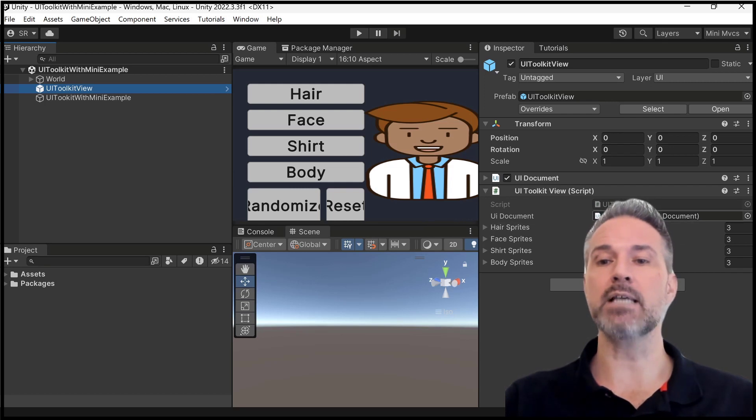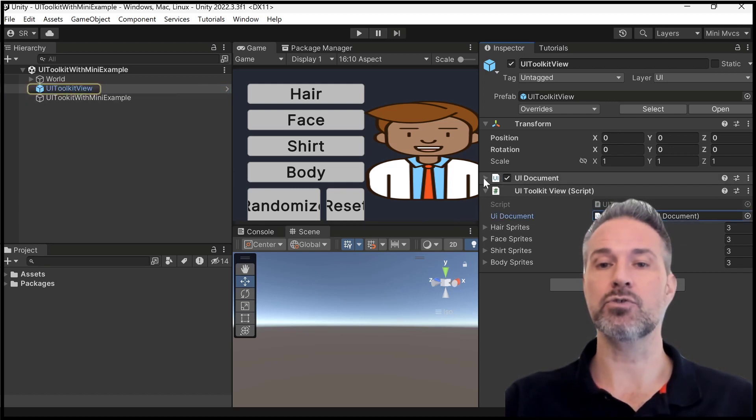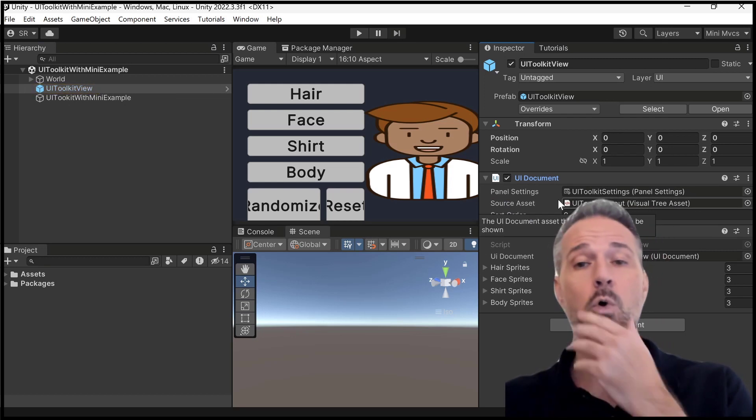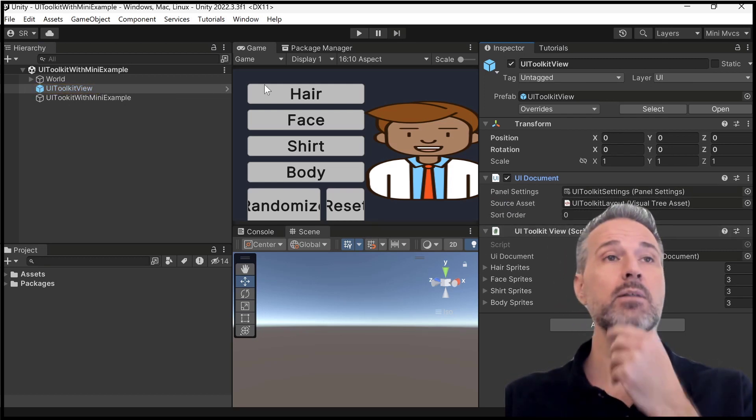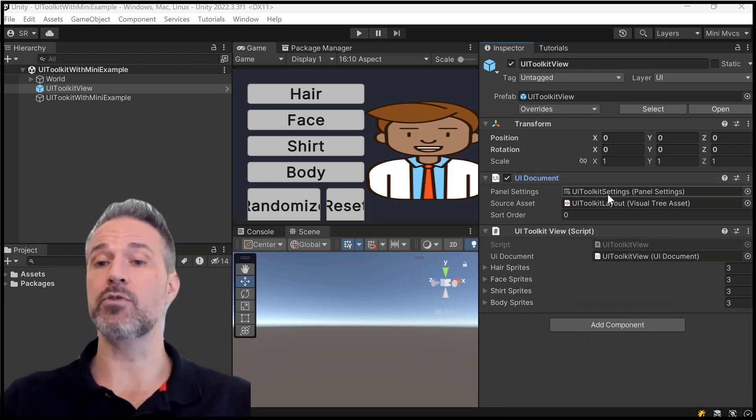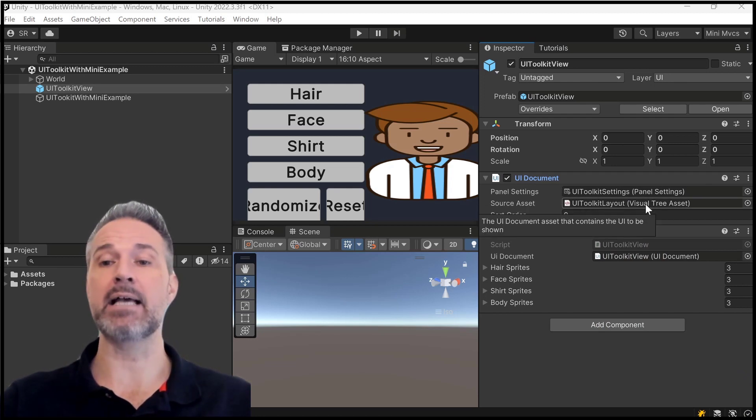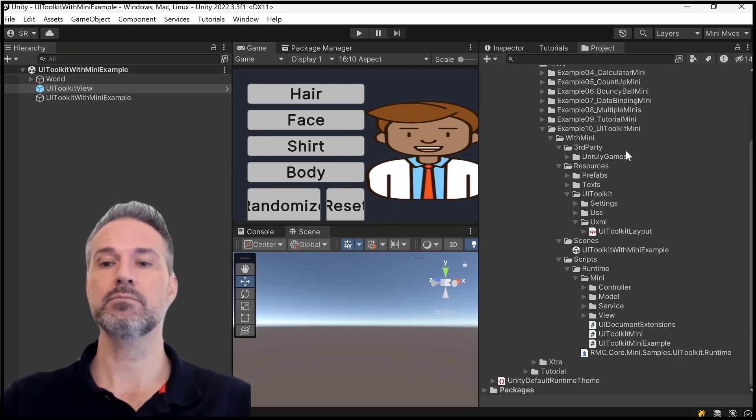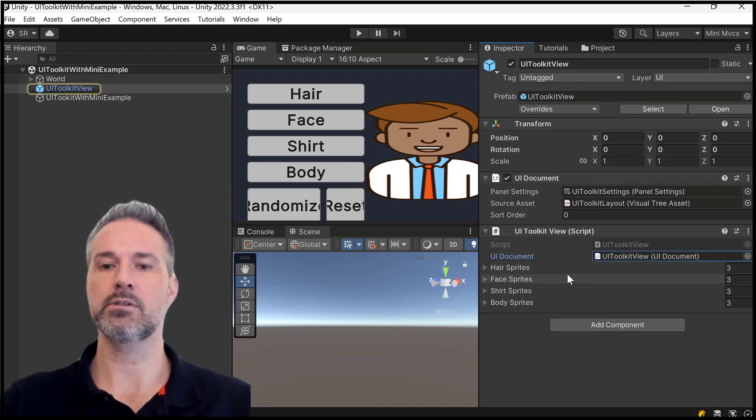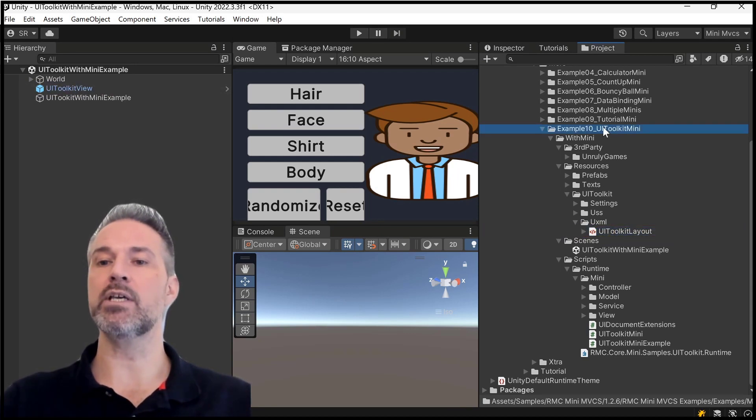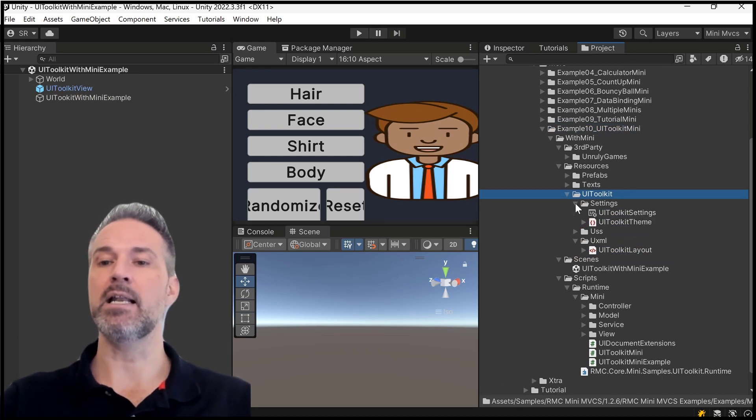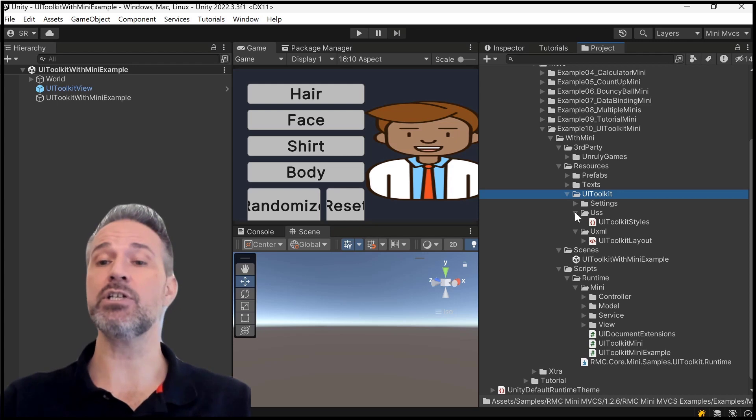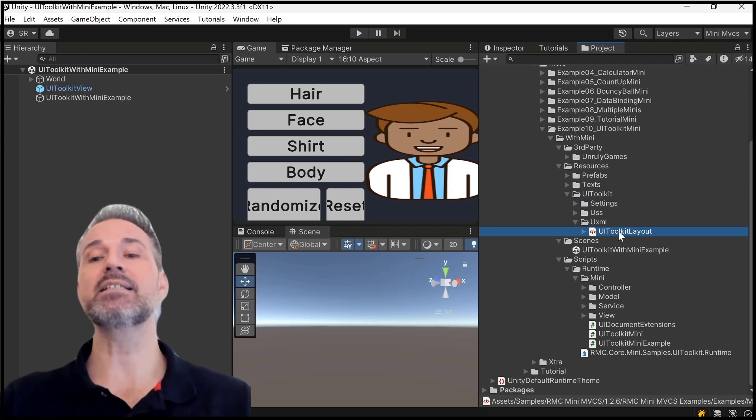So what I do here is I have a UI document which is right here. And UI document is a core Unity class. Let me pop myself over here for a second. The Unity UI is a core class, part of UI Toolkit. And it takes a visual tree asset. So if we look at our project here. I already lost where I clicked that. There we go. So in this UI Toolkit Mini demo, there is a UI Toolkit folder and it has some settings in it. It has the cascading style sheets which are called USS. It has the UI Toolkit layout.